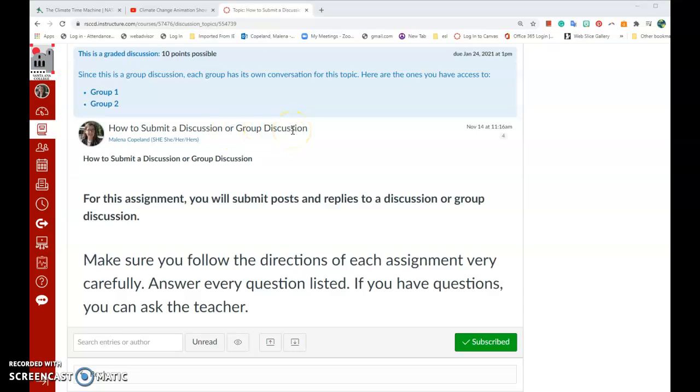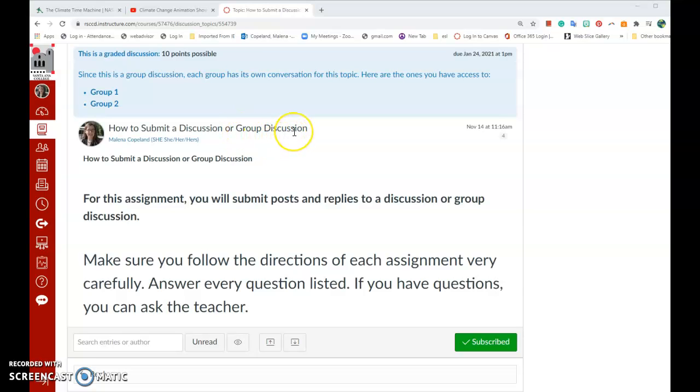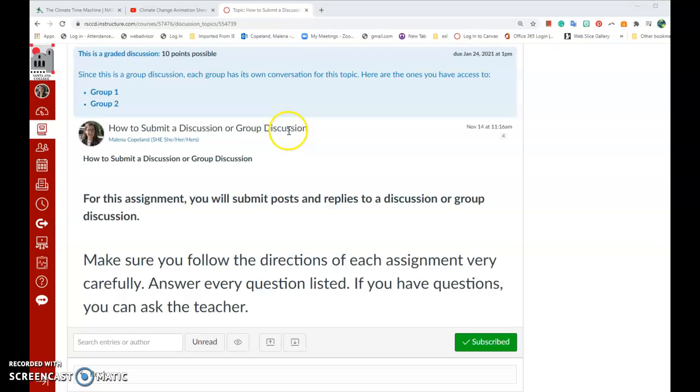The difference between a discussion and a group discussion is that in a group discussion, only your group members can see your posts and reply to them. That might be a small number of people, so it's very important in a group discussion that you participate early and often. In a normal discussion, the entire class can see your posts and participate by replying to your posts.